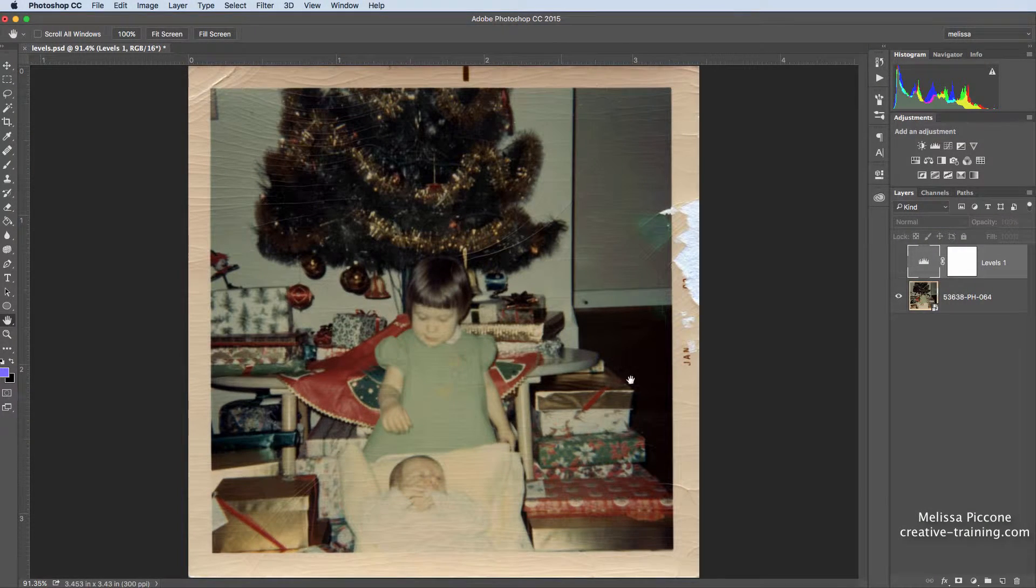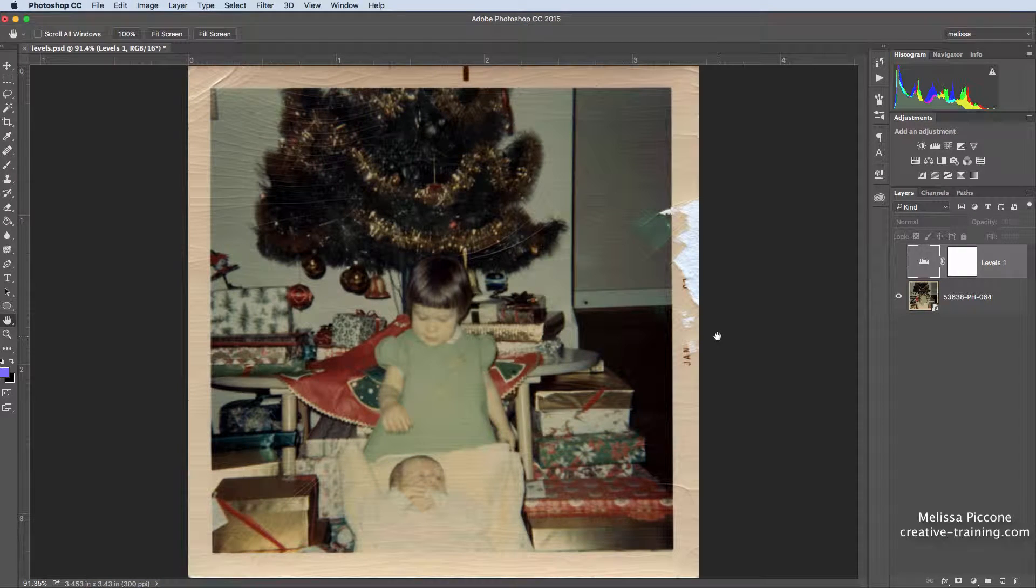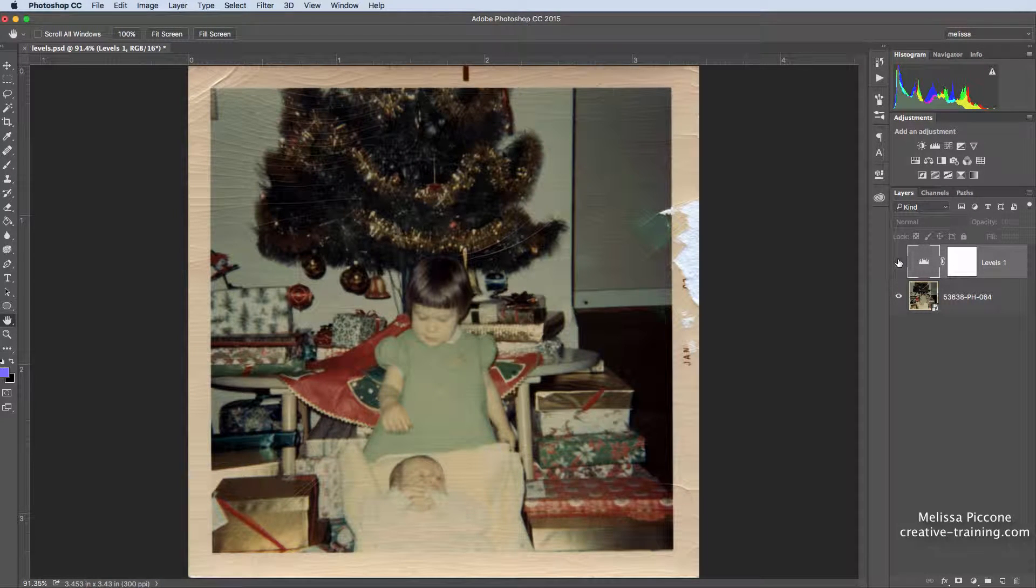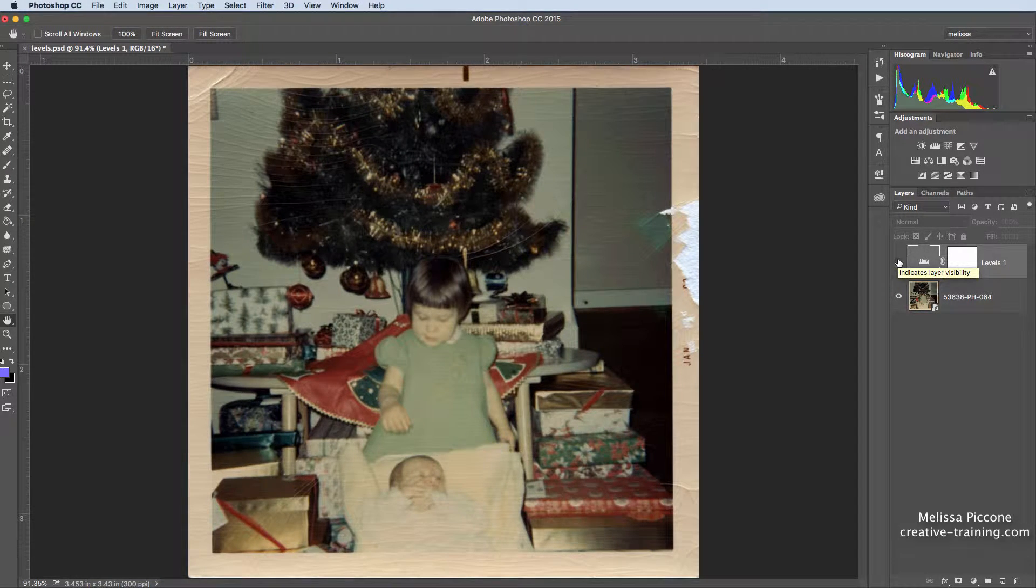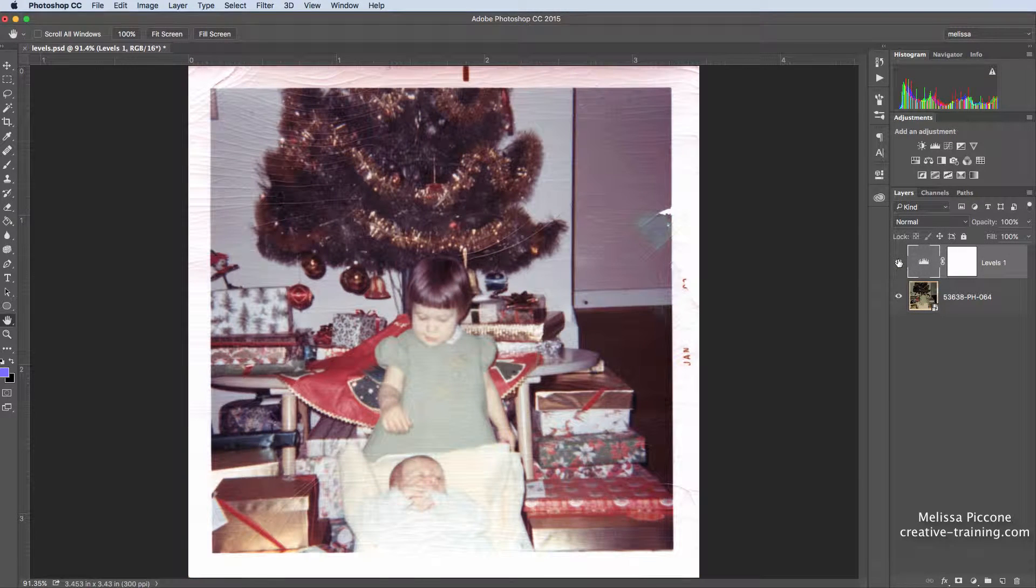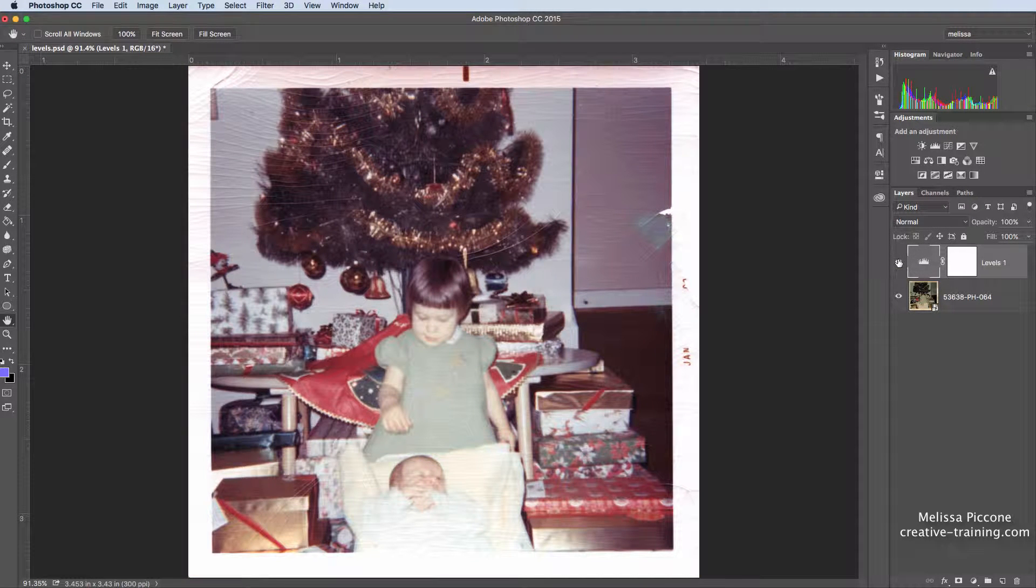I'm going to quickly show you how to use levels to fix an old photo. We're going to go from this to this in just a couple of steps.